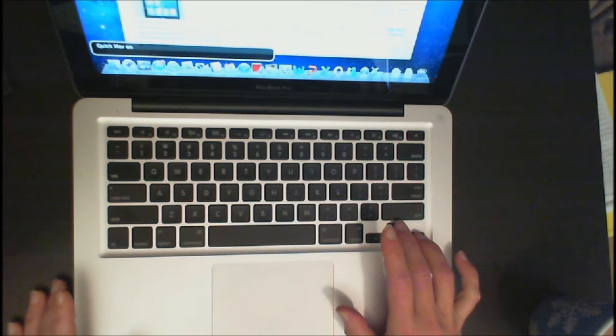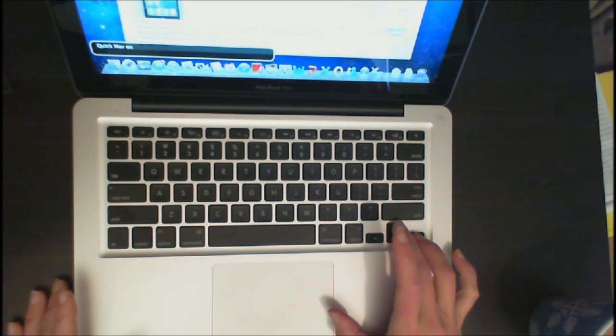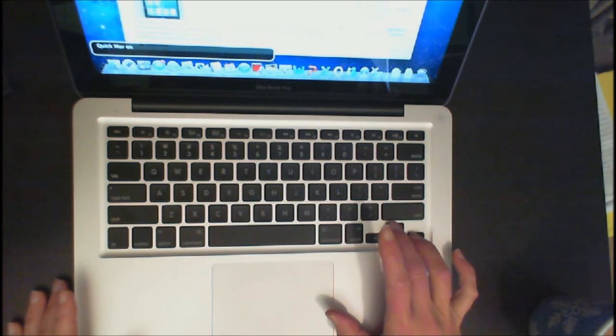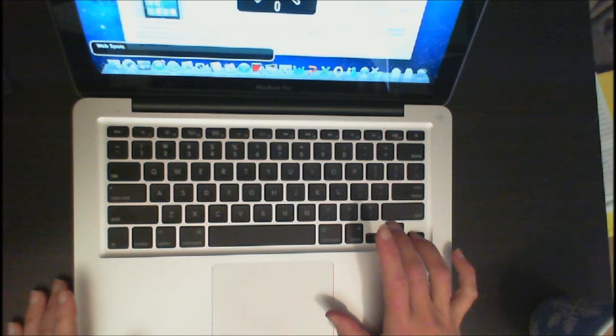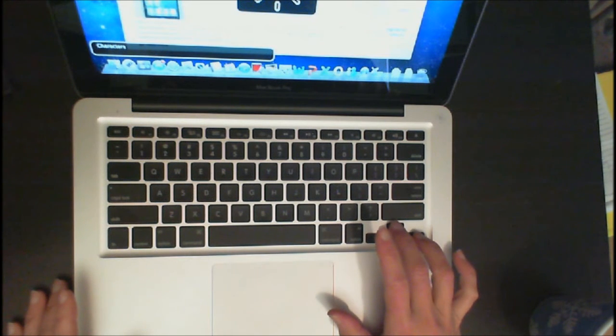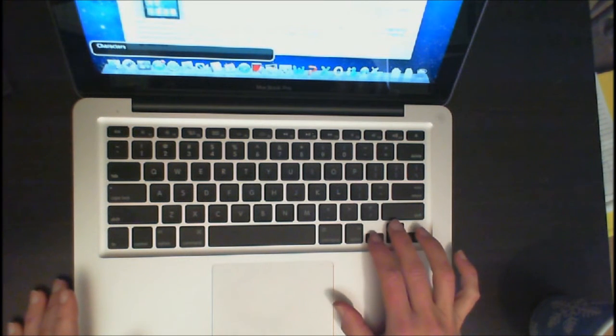And now I'm going to search using headings. And that's just my up arrow and right arrow. Web spots. Tables. Landmarks. Characters.